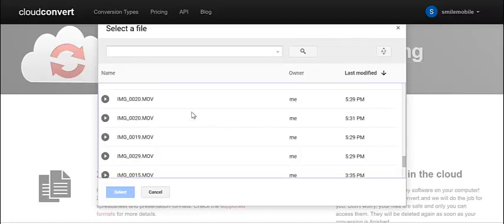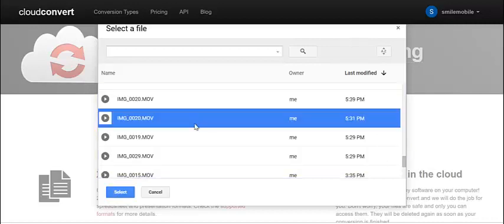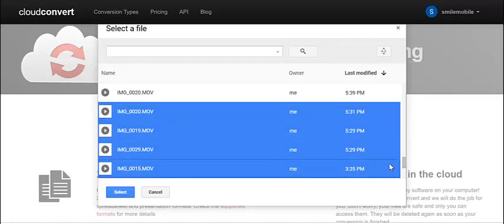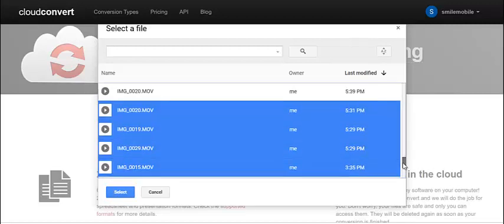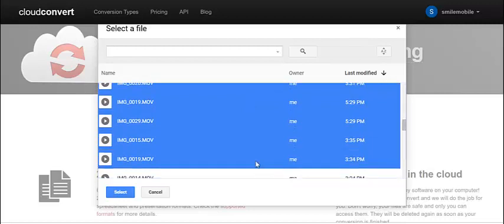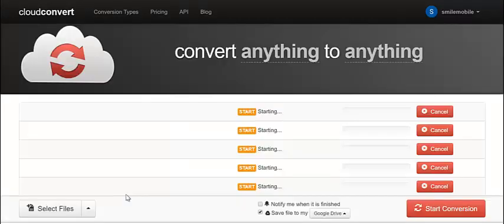So I select one, two, three, four, five. Then I hit select.